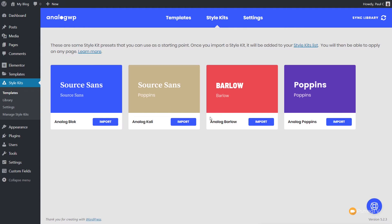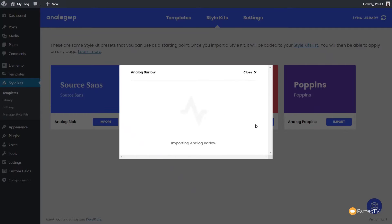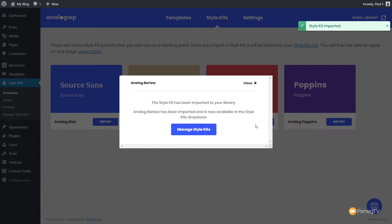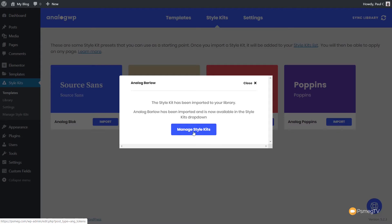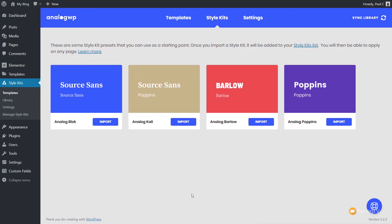At the moment we only have four style kits, but these are pre-designed ones which we can use as the basis for anything we want. We can use them as they are, or we can just ignore them and start building our own. For simplicity, let's take a look at loading one of these in so we can see how these global styles will change things on our site. Let's start off with the Barlow style kit — we'll just say Import. That's now imported. We can manage our style kits if we want, but I'm going to close that down. We've now loaded in a new style kit, so let's come over and take a look at one of our pages.